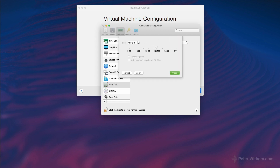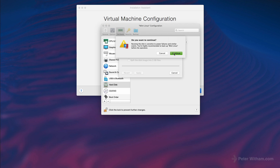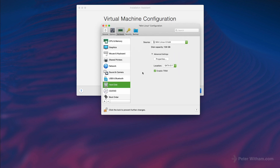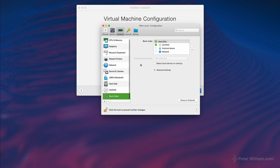I'll set it to 128GB with expanding disk turned on. It'll warn you to make sure you've got power if you're on battery, but on these machines it's going to be so fast it won't matter. Now what this means is the maximum capacity is 128GB, but it's not going to start out as a 128GB file on your hard drive. As you use it and it needs more space, the image file will grow up to 128GB — so you won't start with a massive 128GB file, it'll just grow over time. CD and boot order I'll leave alone.